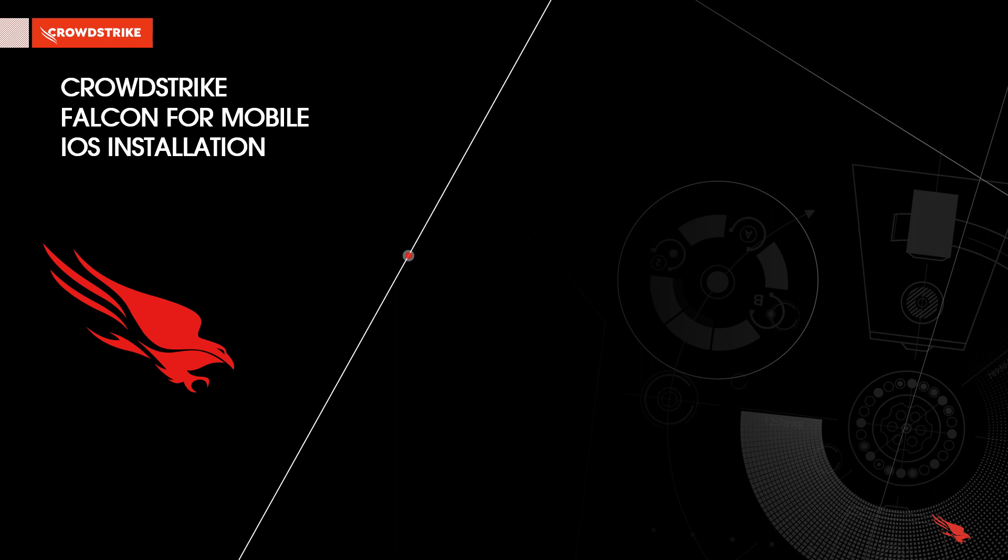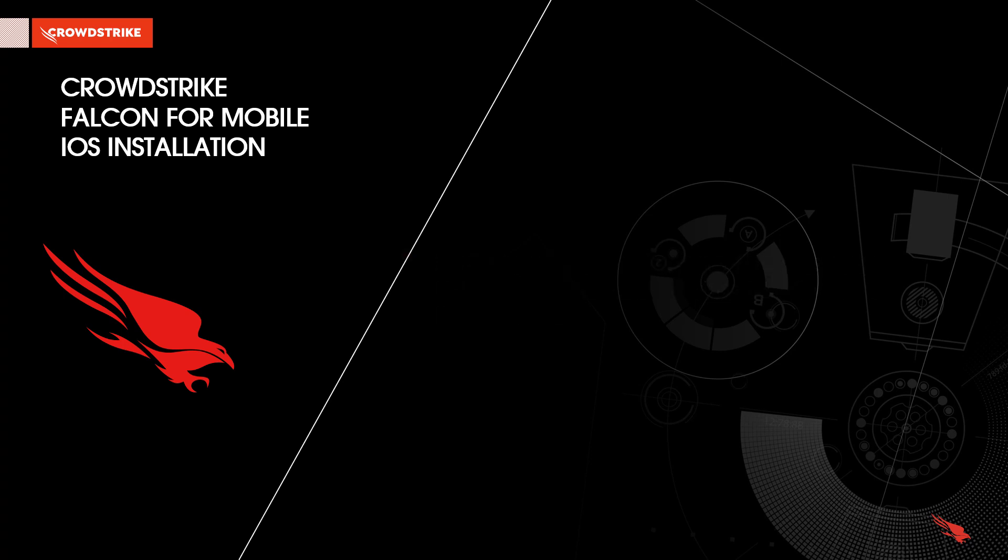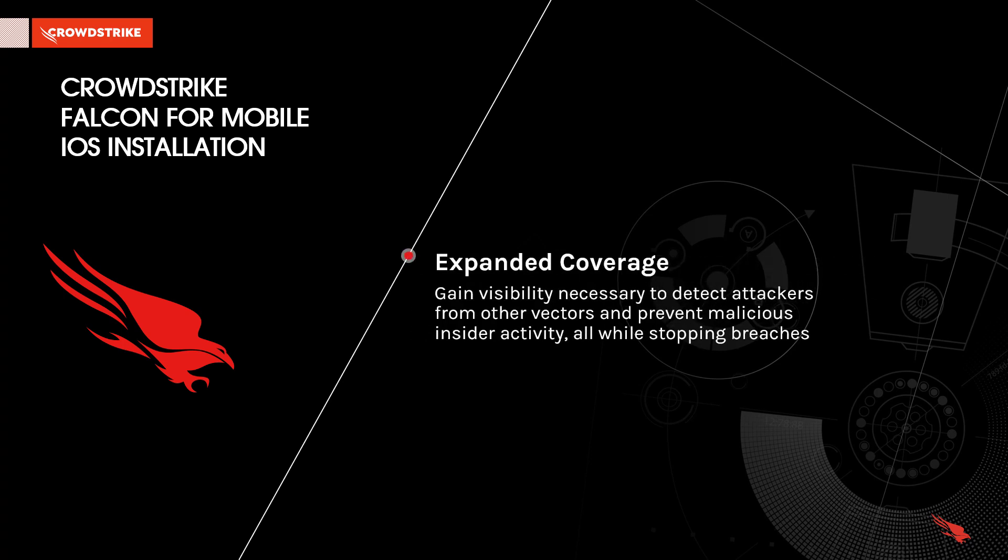Falcon for Mobile extends EDR capabilities beyond the desktop by monitoring and recording activities taking place on mobile devices. By expanding coverage to include mobile, companies can gain visibility necessary to detect attackers from other vectors and prevent malicious insider activity, all while stopping breaches.